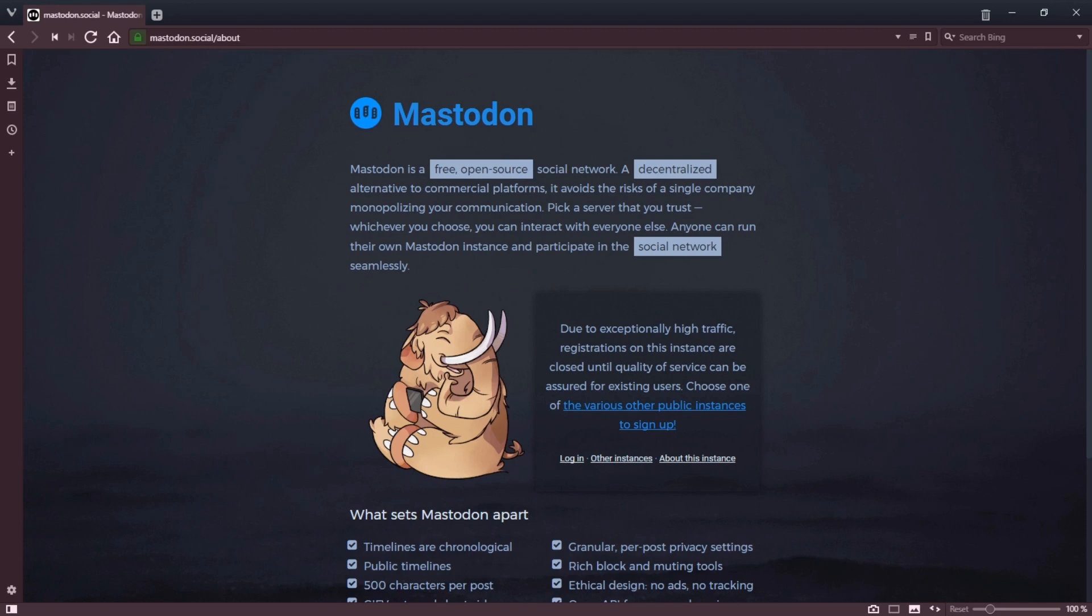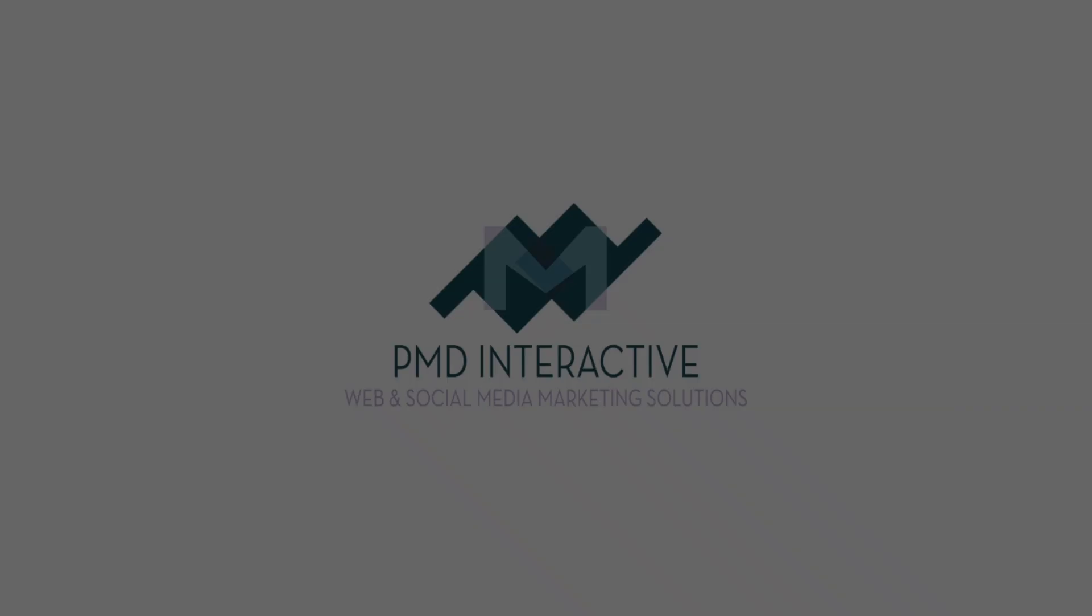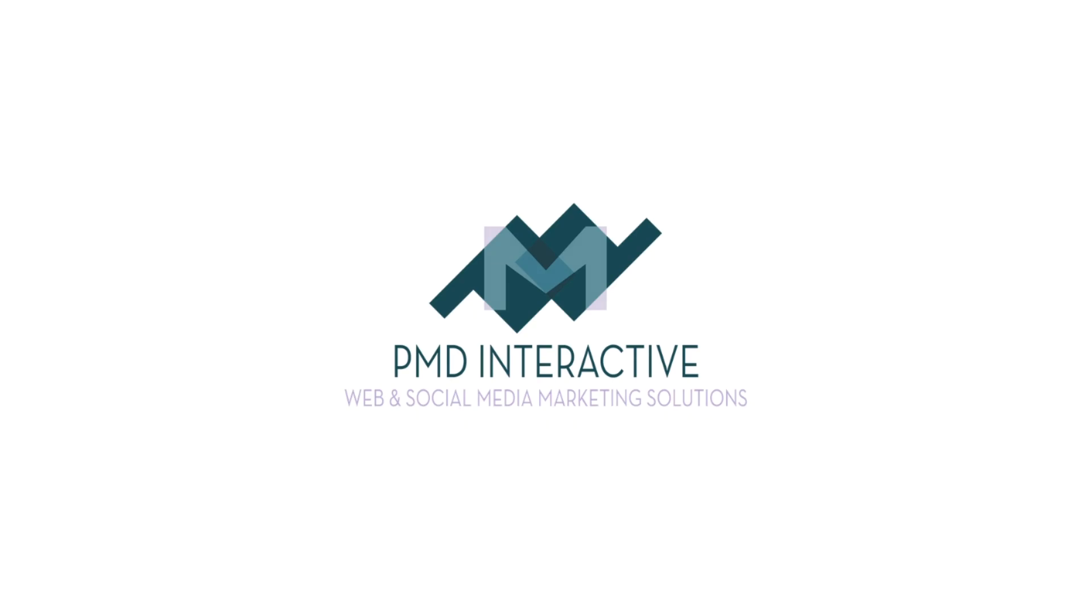Do you know about Mastodon, the latest social network on the block? If you don't, let's take a quick look at it. Hello, this is Victor for PMD Interactive.